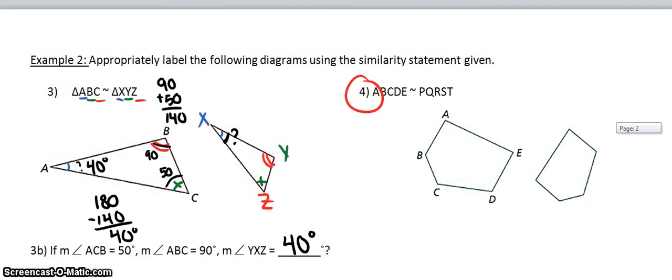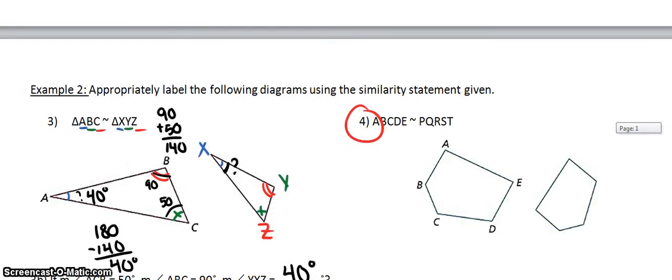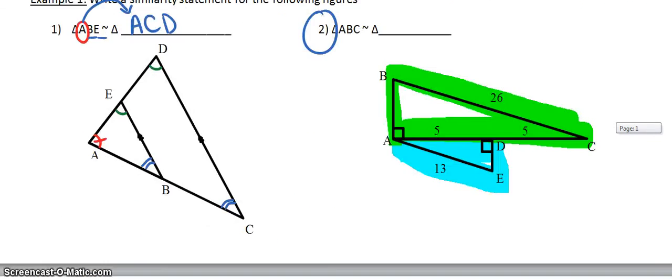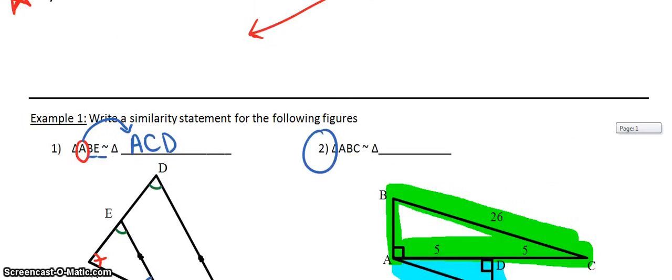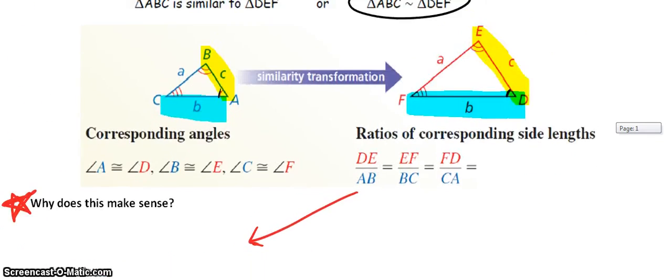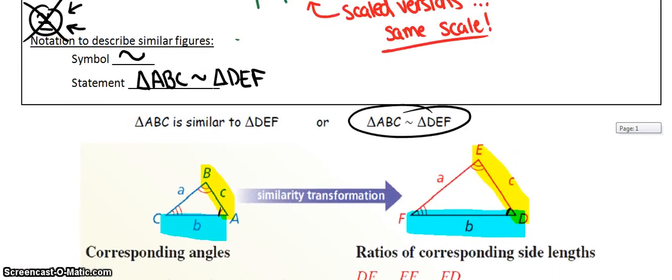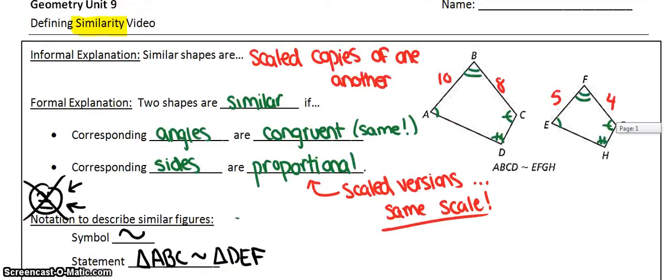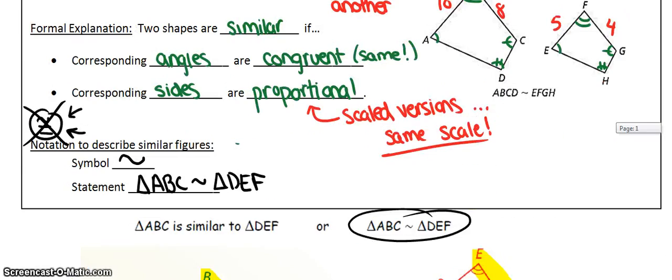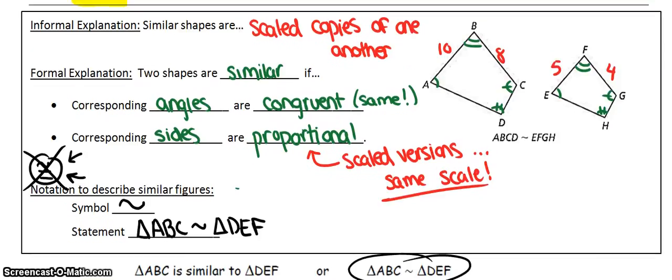So that's what similar shapes are — essentially, they're just scaled versions of one another. We learned the notation, and there are some problems for you to practice. Right now we're just practicing notation, and then we'll go into how to compute different things by setting up proportions. Thanks for listening.